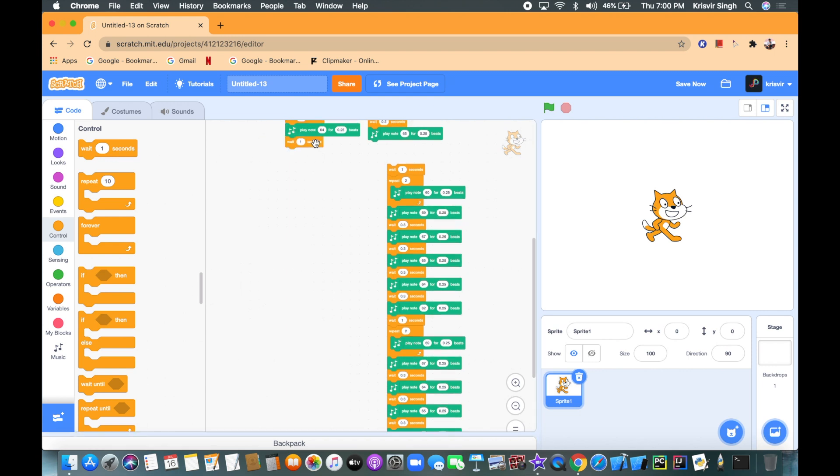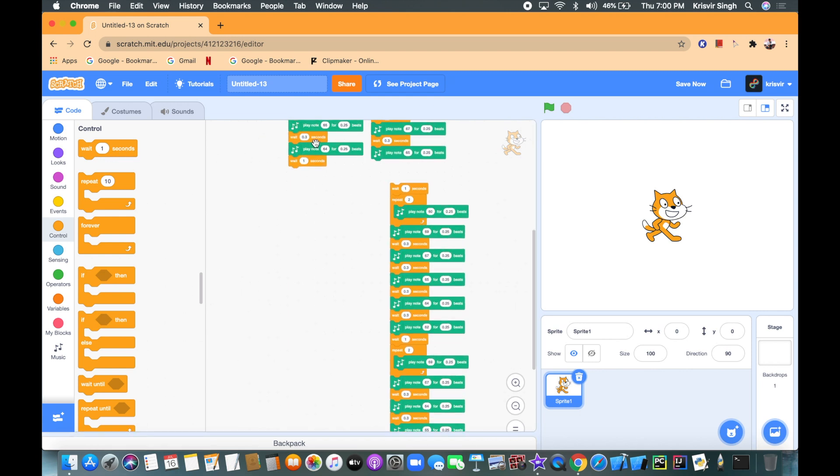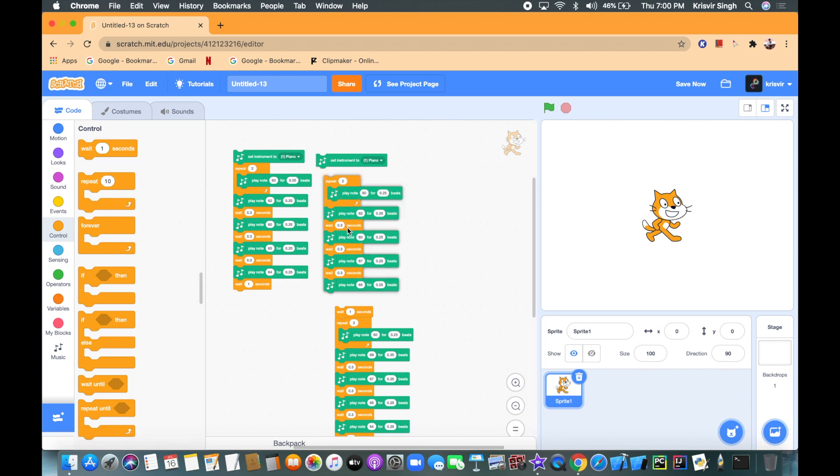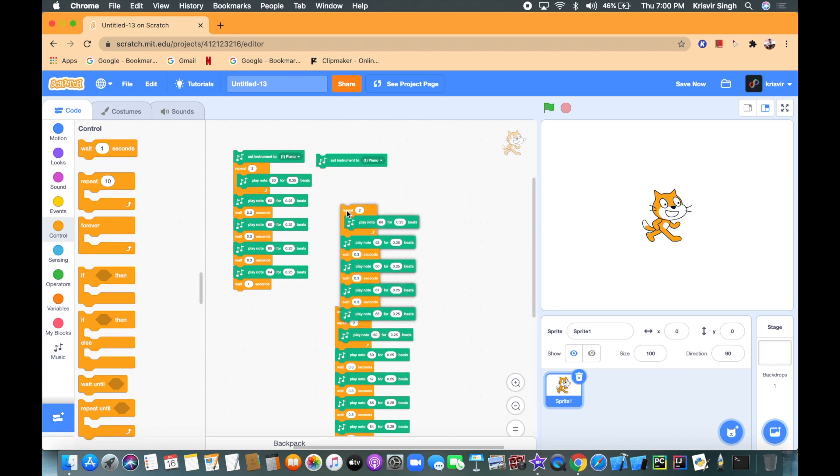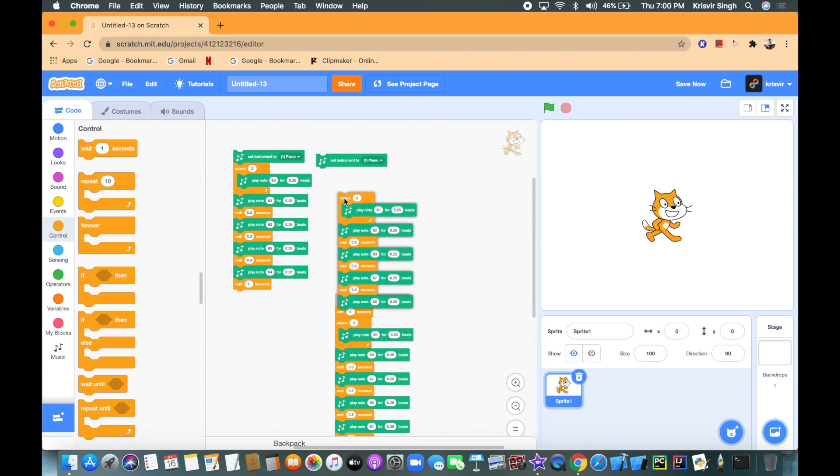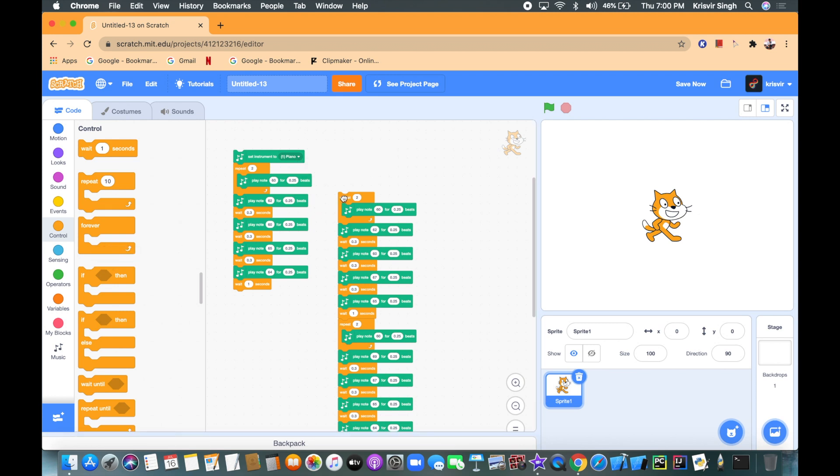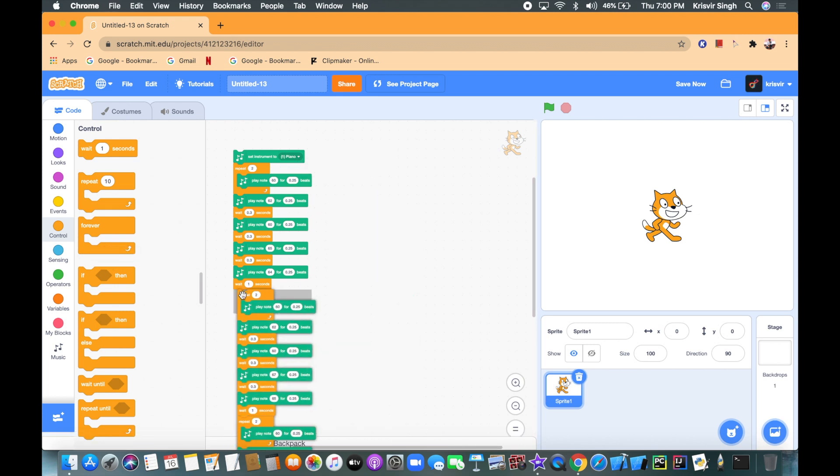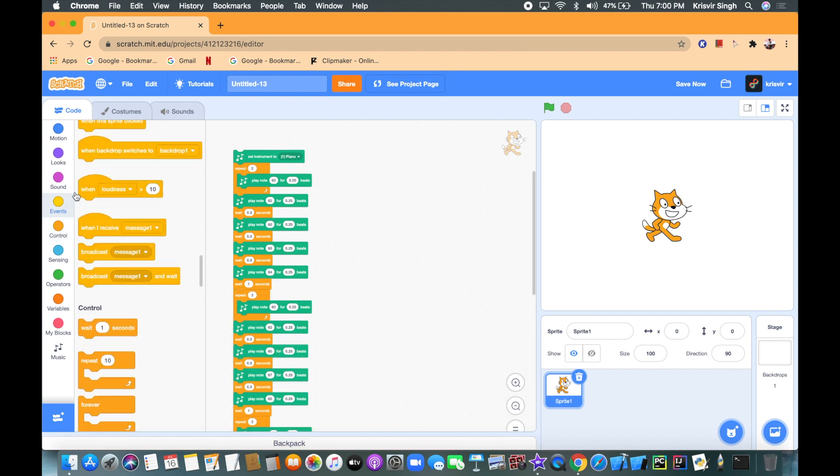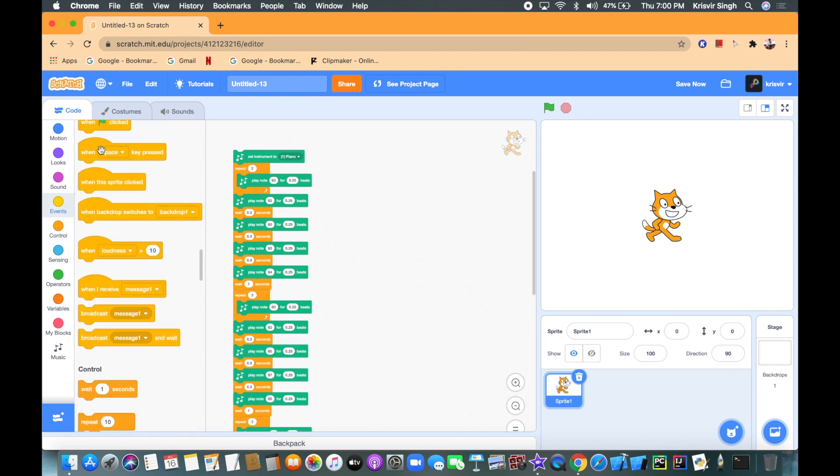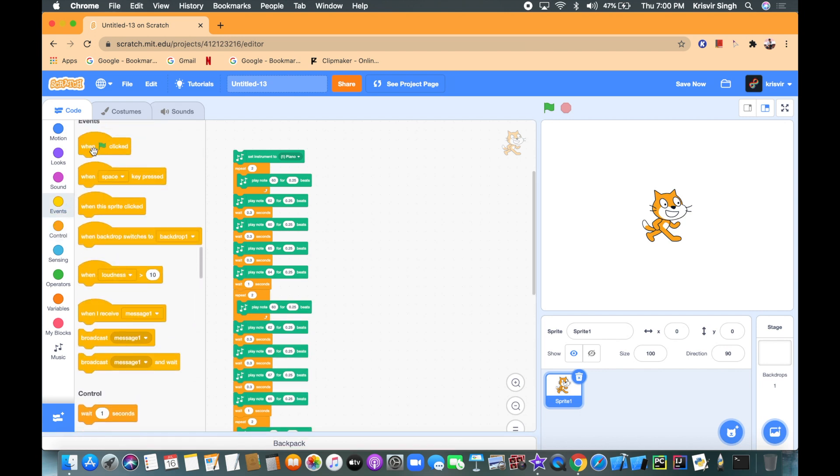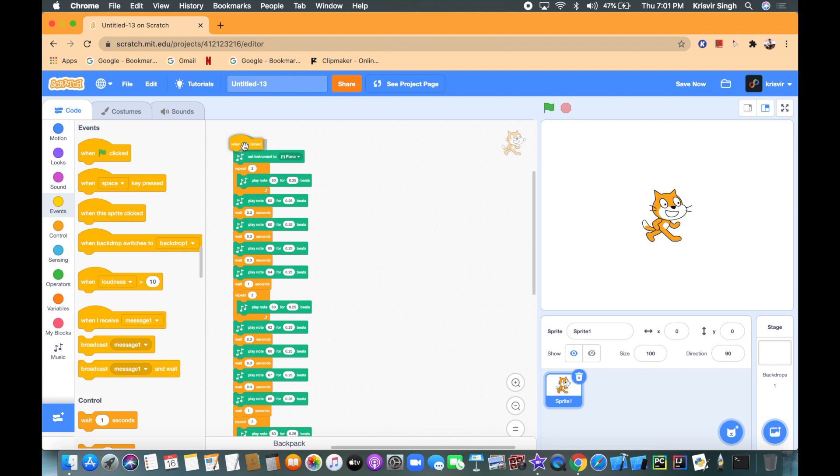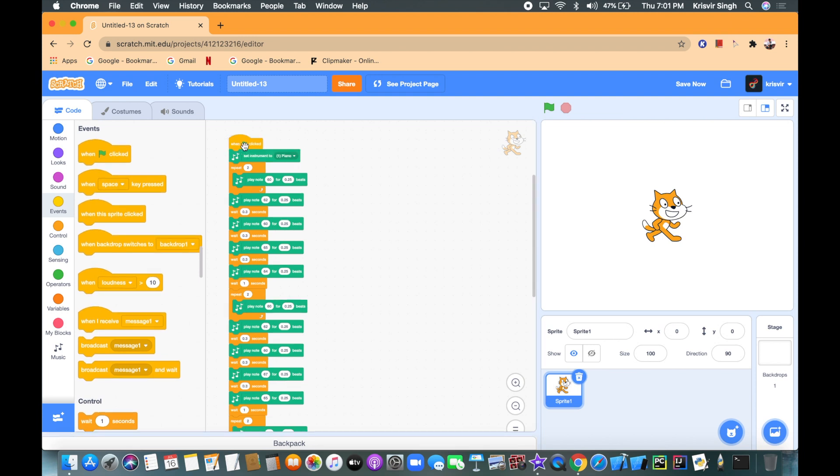So let's add a wait one second block on top and wait one second underneath here. So now let's connect this here. We don't need a second set instrument to piano, let's remove this and connect this to here. So let's add a when flag clicked and here's the moment of truth.